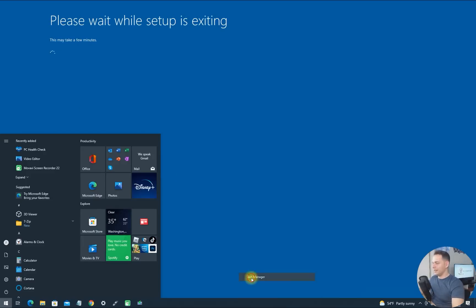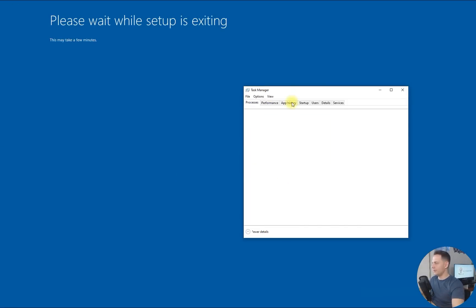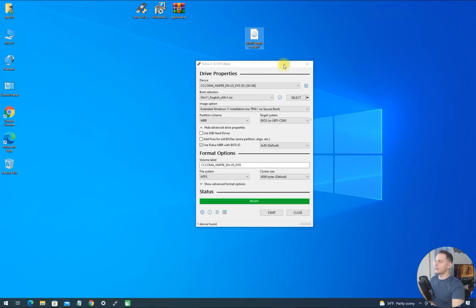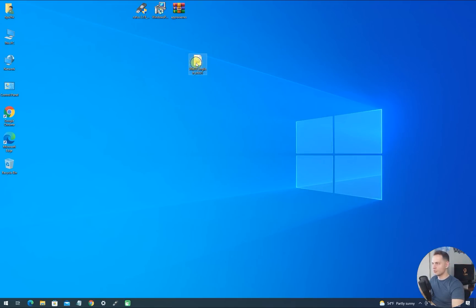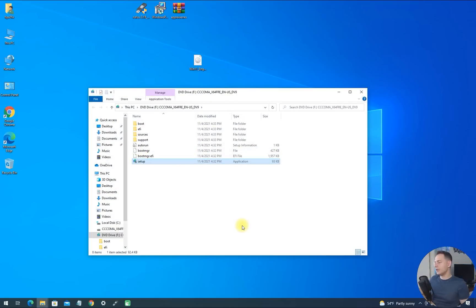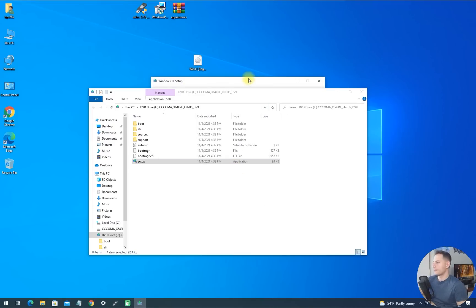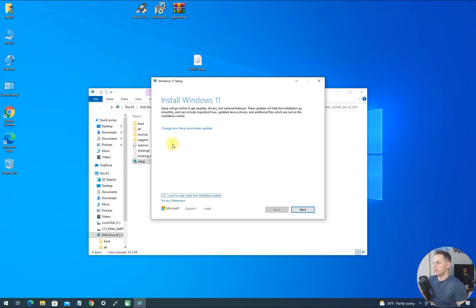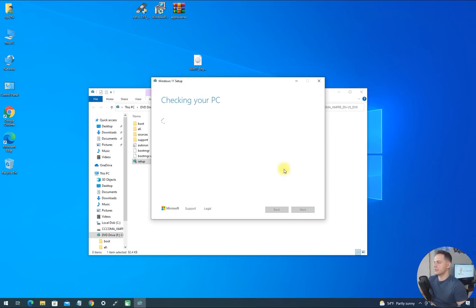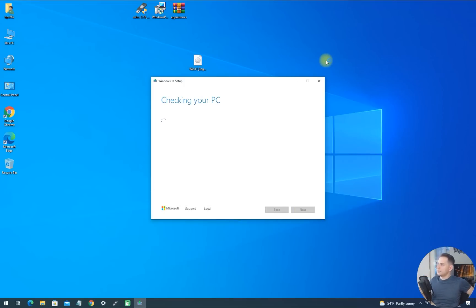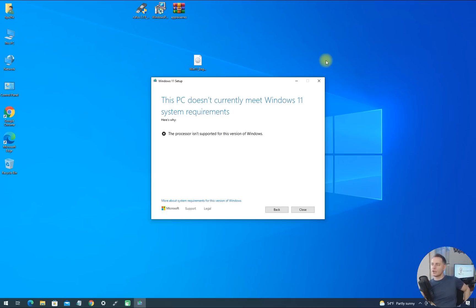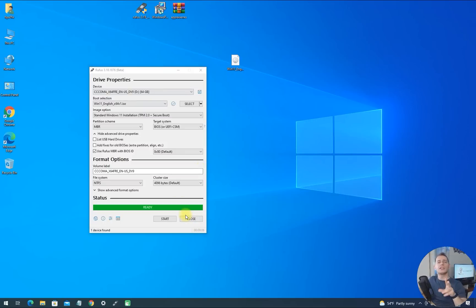I'll cancel that for now and show you what happens if you don't use Rufus. Let's mount the original unmodified image and try to install. You will see the error — it does not let you install Windows 11. Click Next, it checks your PC, and with the original unmodified copy you get the message: 'The processor isn't supported for this version of Windows.'